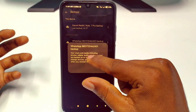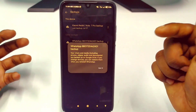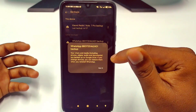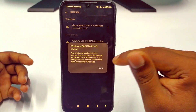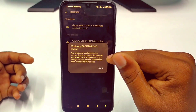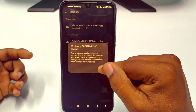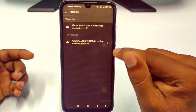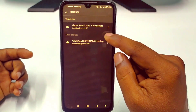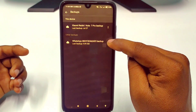You cannot open this WhatsApp chat backup. It shows: your chats and media including photos, videos, audio, and documents are backed up on Google. If you change devices, you can restore them when you reinstall WhatsApp.